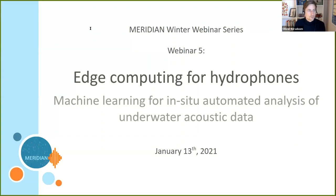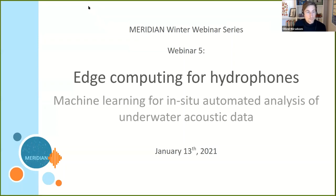Hello everyone, my name is Oliver Kirsabam and I'm the senior staff scientist on the Meridian project. On behalf of the team, I'd like to welcome you to this fifth webinar event in a series of seven webinars that we're hosting this winter.